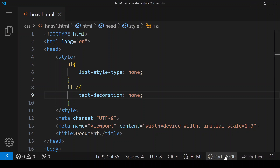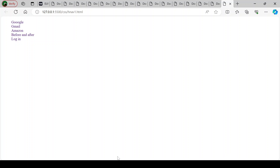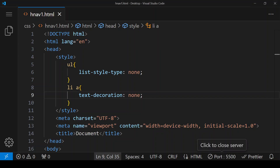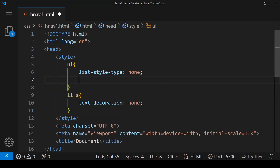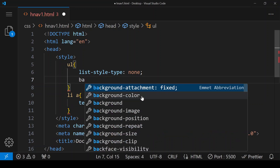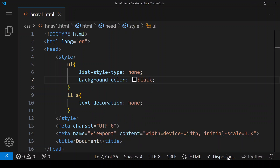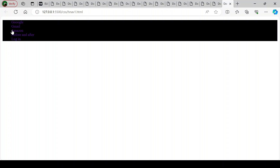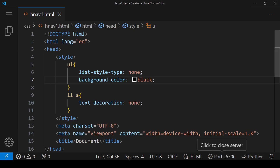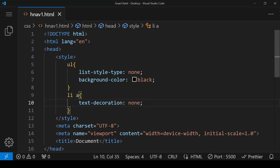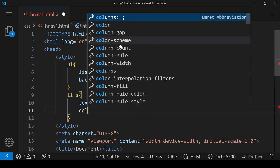Now we have to bring everything into a single line, but before that we are giving a background color. The background color here is black. Since the background color is black, we have to change the text color so it can be easily seen, so here we are giving the color of the text to be white.